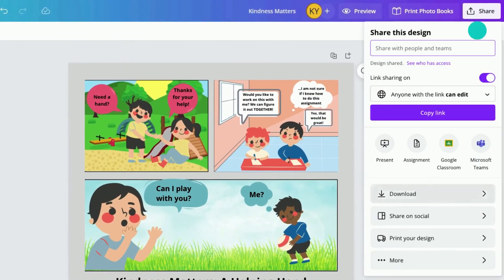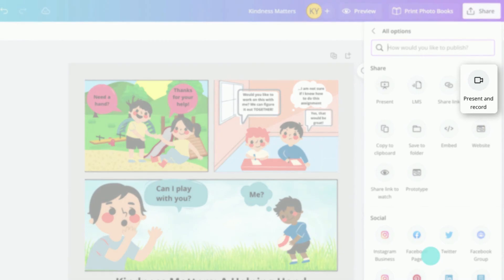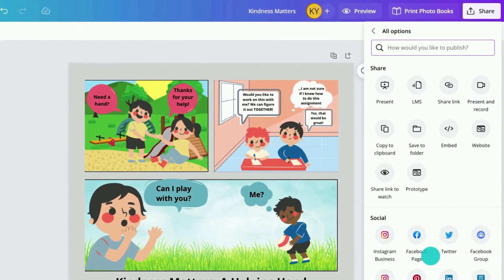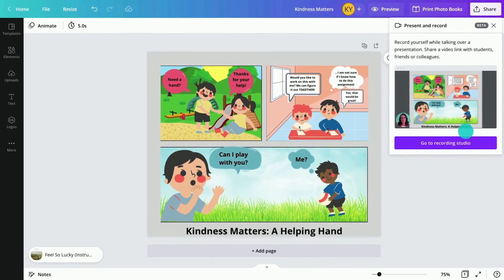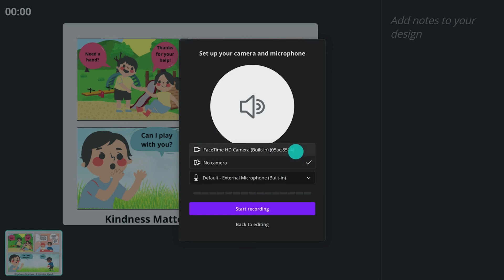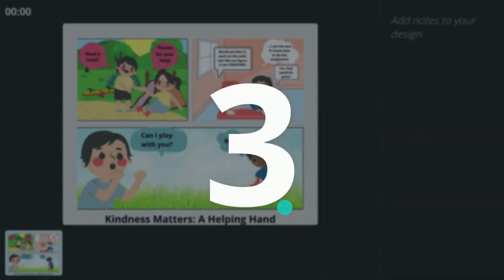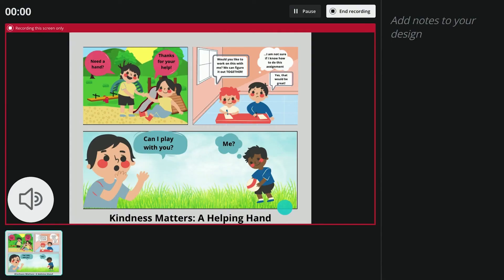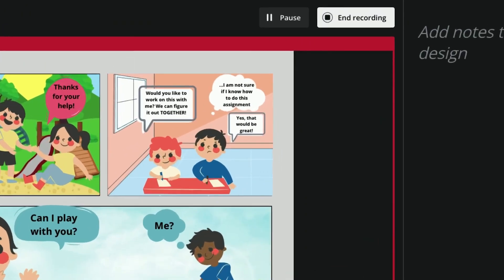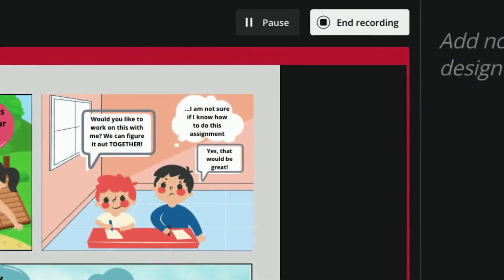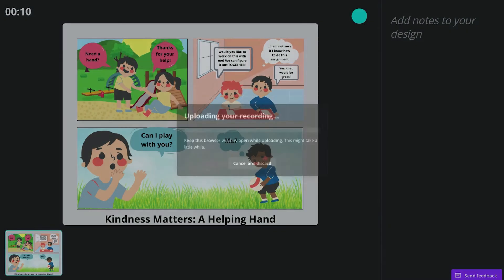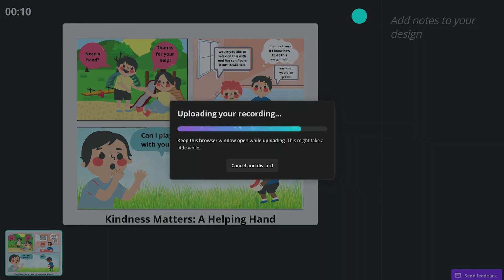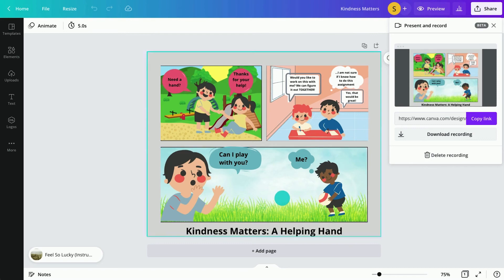Using the Present and Record button, students can become digital storytellers. In the Recording Studio, select No Camera and Start Recording to create a voiceover. Students can pause or end their recording when they are finished. Select Save and then copy the link to share their final creation.